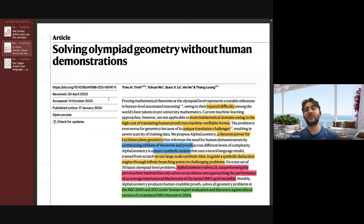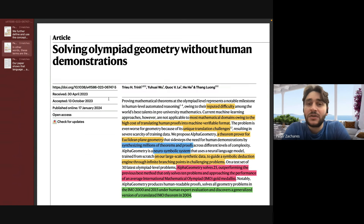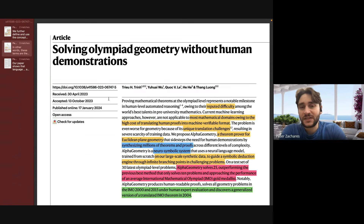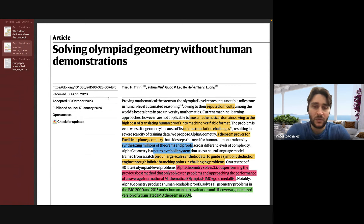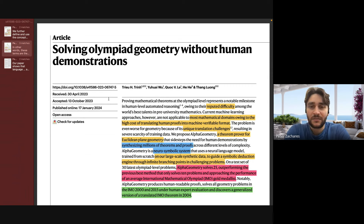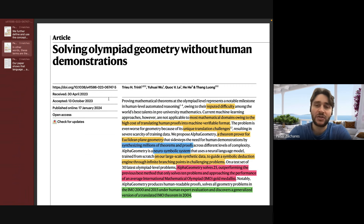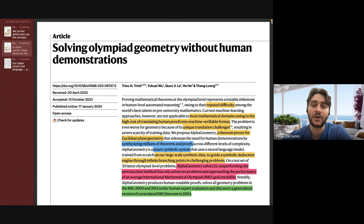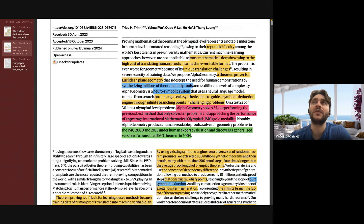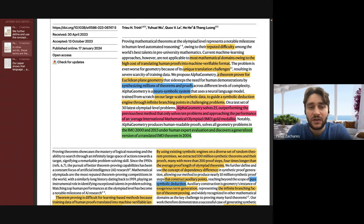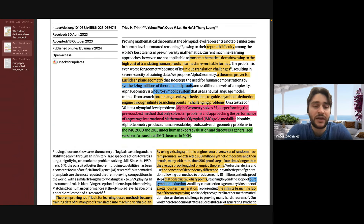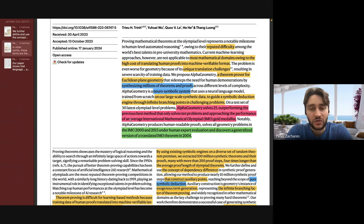So this paper is called 'Solving Olympiad Geometry Without Human Demonstration.' Let's get some context for why DeepMind even worked on this paper, because solving a high school test isn't exactly super useful for humanity. It's a combination of two things. The first is that logical reasoning, especially at the level where you can prove mathematical theorems, is considered a very good demonstration of intelligence.